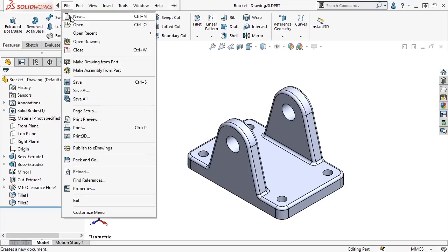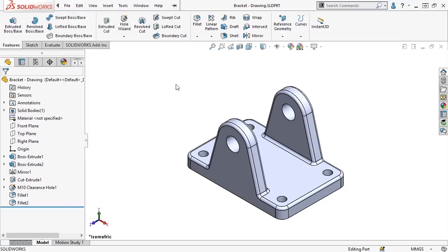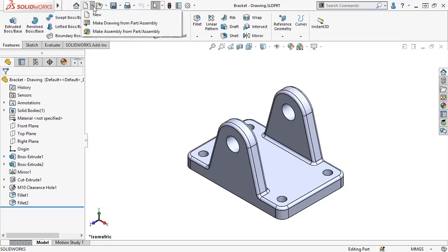Or since there's a part open in the graphics area, I can create a drawing from it by clicking make drawing from part. Alternatively, I can go to the top of the UI and use the file new icon dropdown to select the make drawing from part or assembly option for an open file.